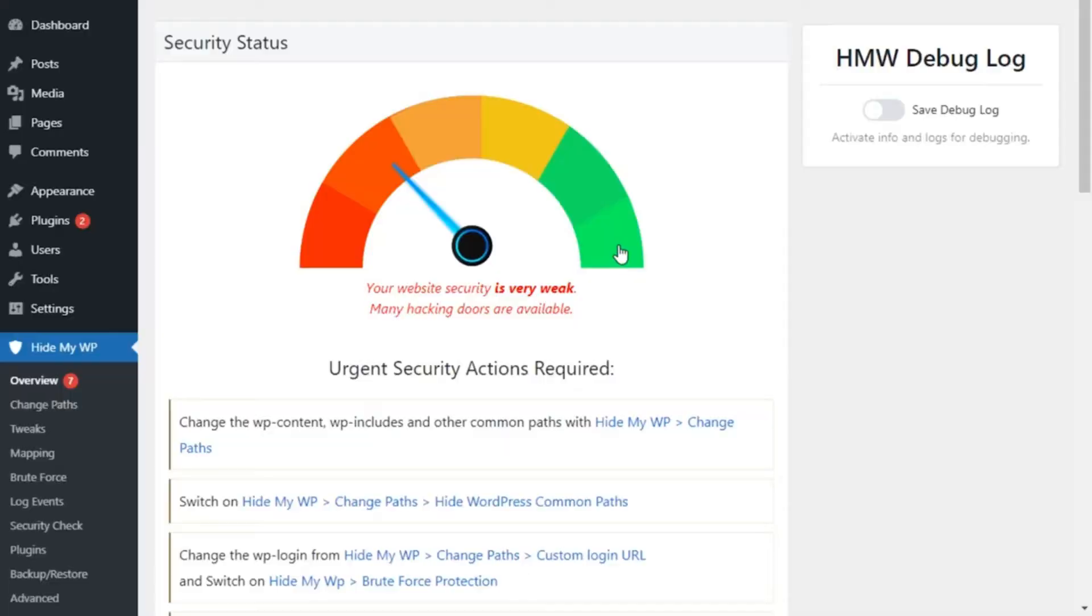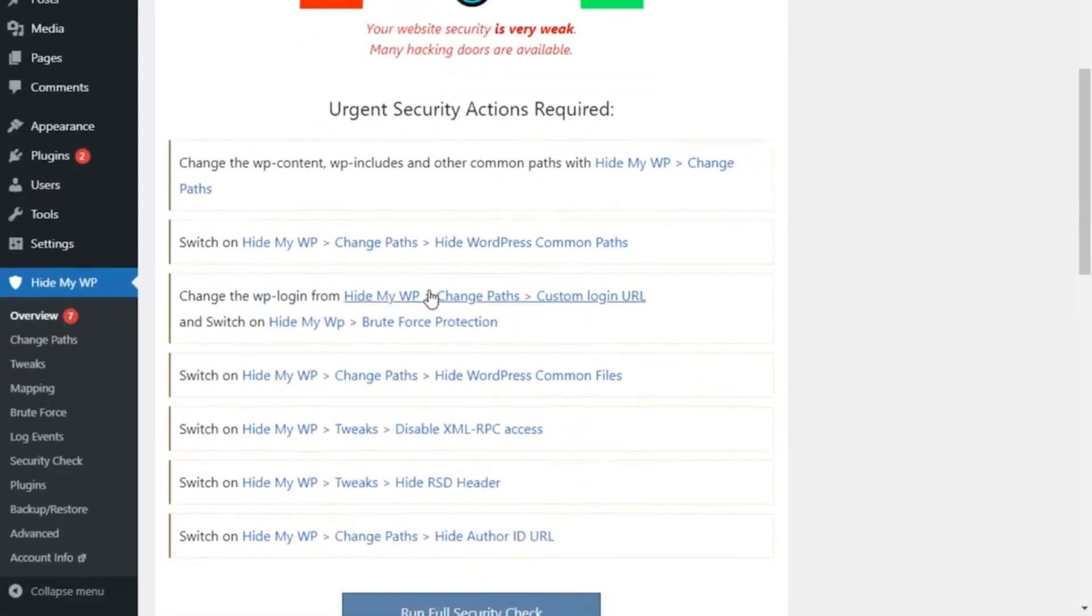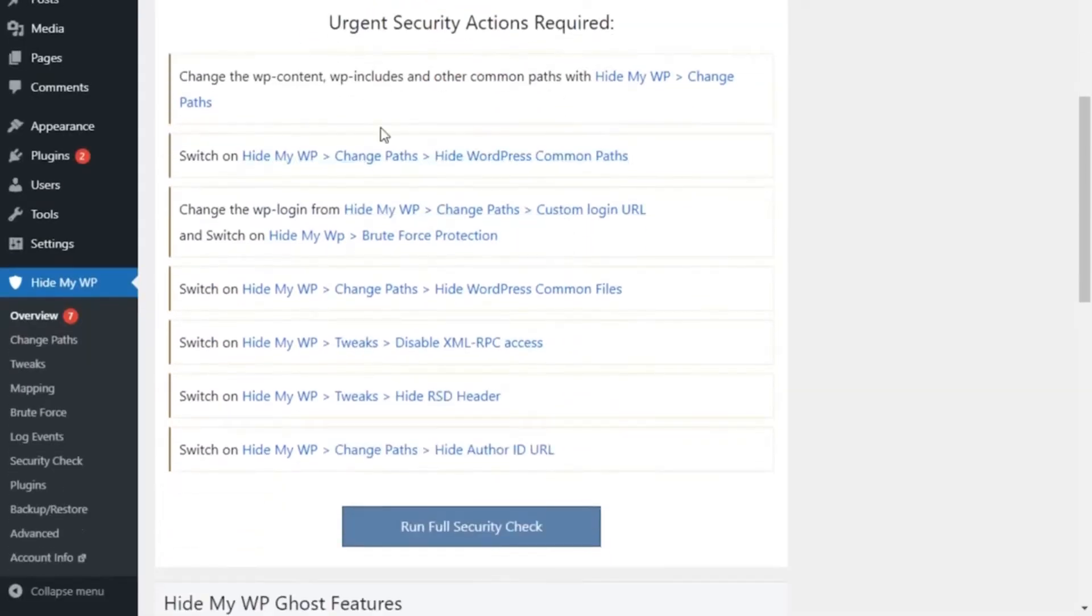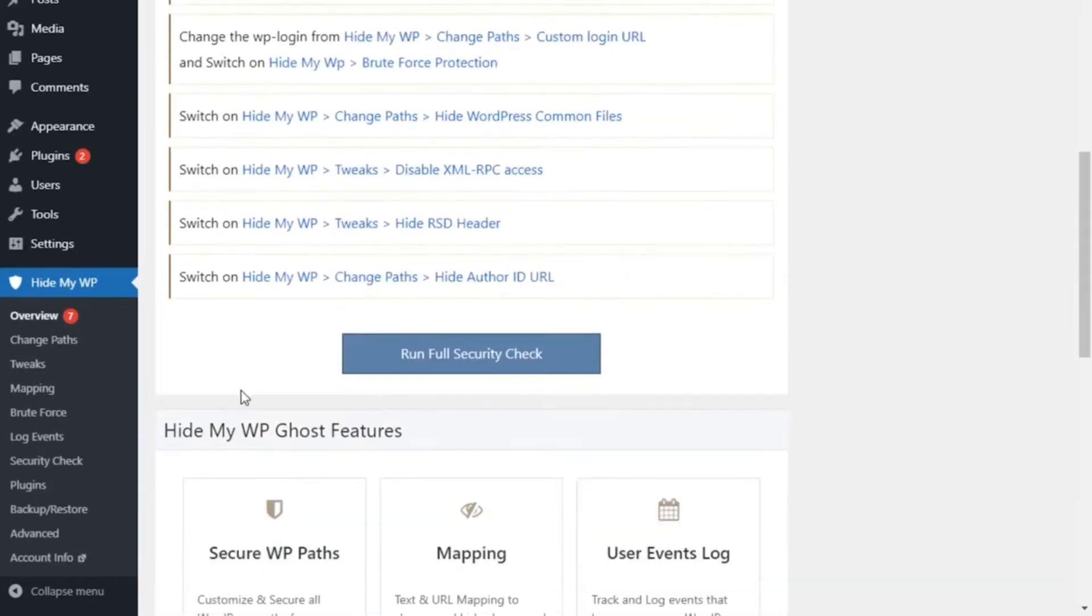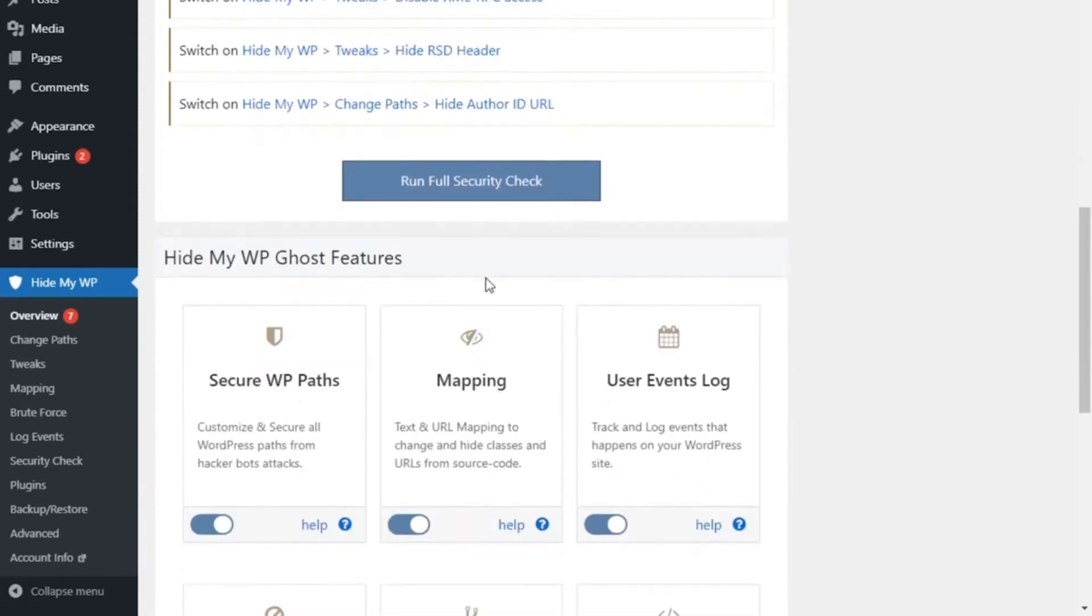I'll show you just how easy it is to ramp up your site's security with Hide My WP Ghost. When you log in, you'll see an easy-to-navigate list of actions required to fix urgent security vulnerabilities. You can also run a full security check to identify all the potential issues on your site.